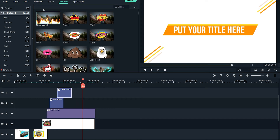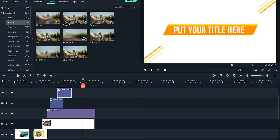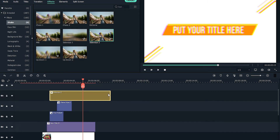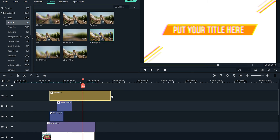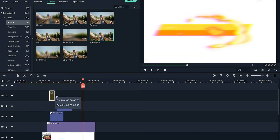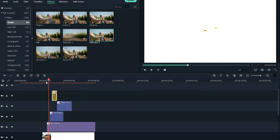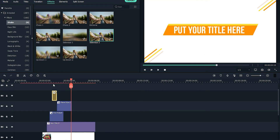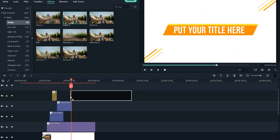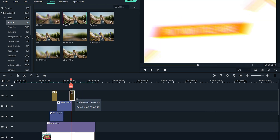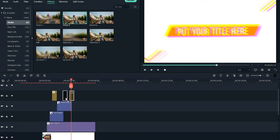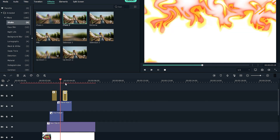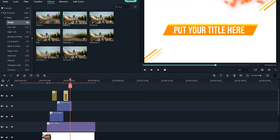Then go to the effects panel and find the shake effect. I'm gonna use the horizontal shake effect on the first clip — make it as short as possible so the effect is subtle. Then I'm using the Chaos 2 effect, and these camera shakes add impact to your intro.